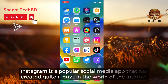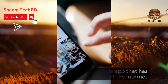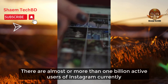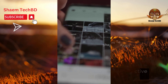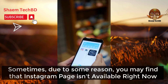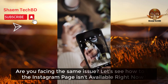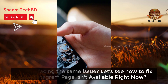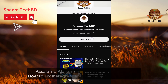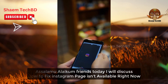Instagram is a popular social media app that has created quite a buzz in the world of the internet. There are almost more than 1 billion active users of Instagram currently. Sometimes due to some reason you may find that the Instagram page is not available right now. Are you facing the same issue? Today we'll discuss how to fix the Instagram page isn't available right now.